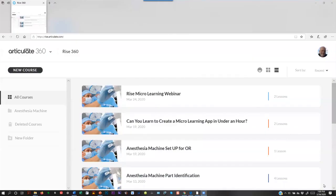Okay, thank you everybody. I'm glad to be here. First of all, before I start talking, please open up Articulate Rise so that you can follow along. This is learn by doing, and that's what micro-learning apps are all about. So before I even tell you anything about myself, just make sure that you have Articulate Rise open on your computer.